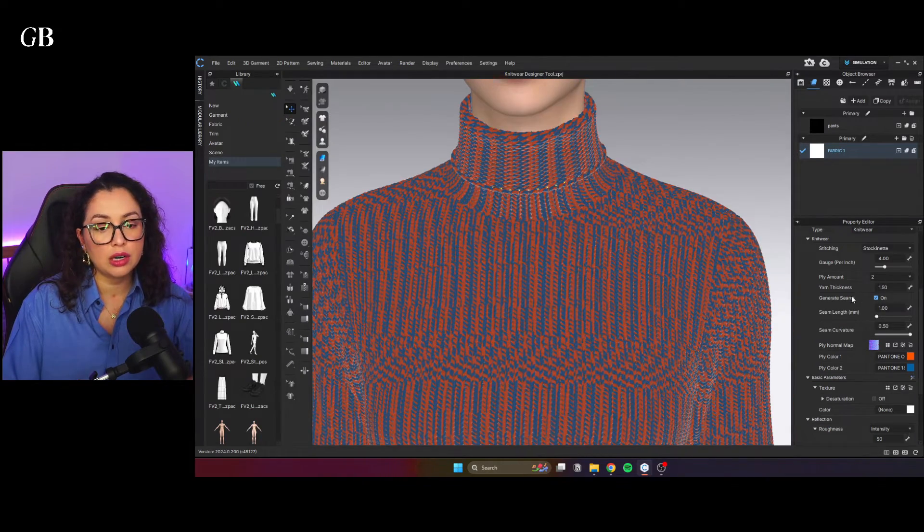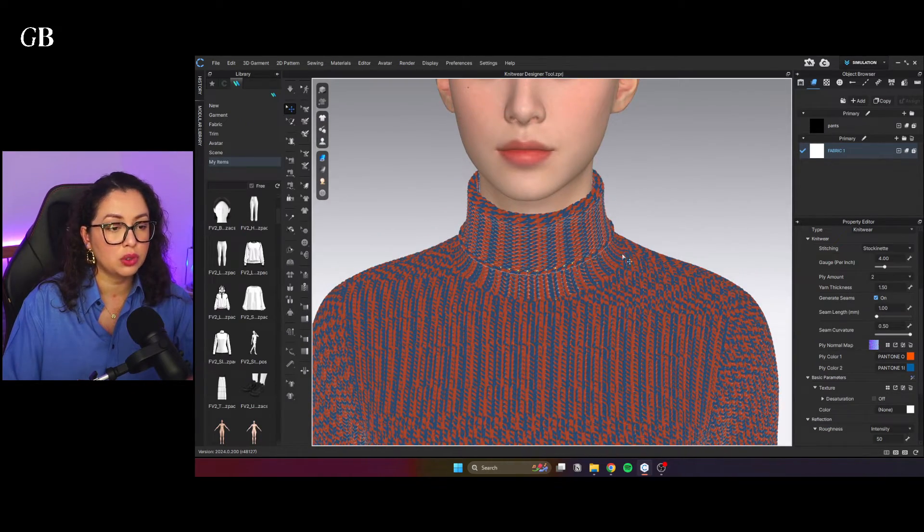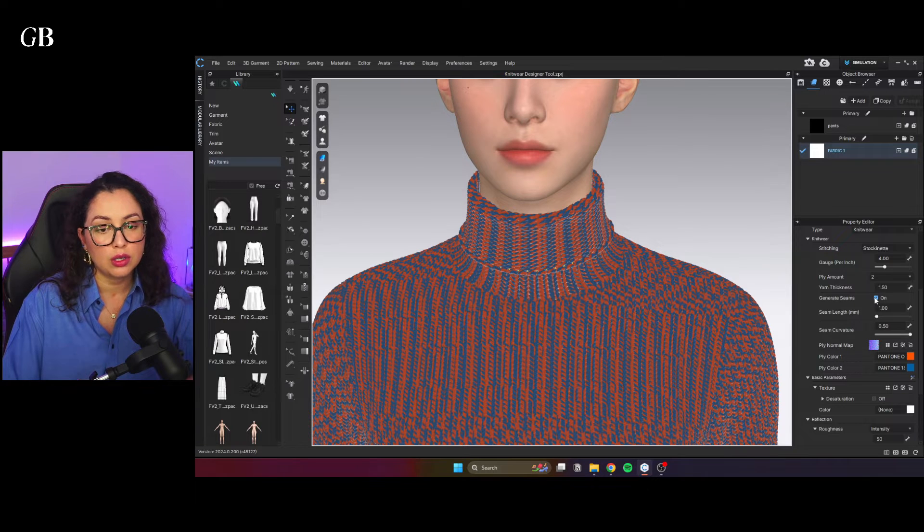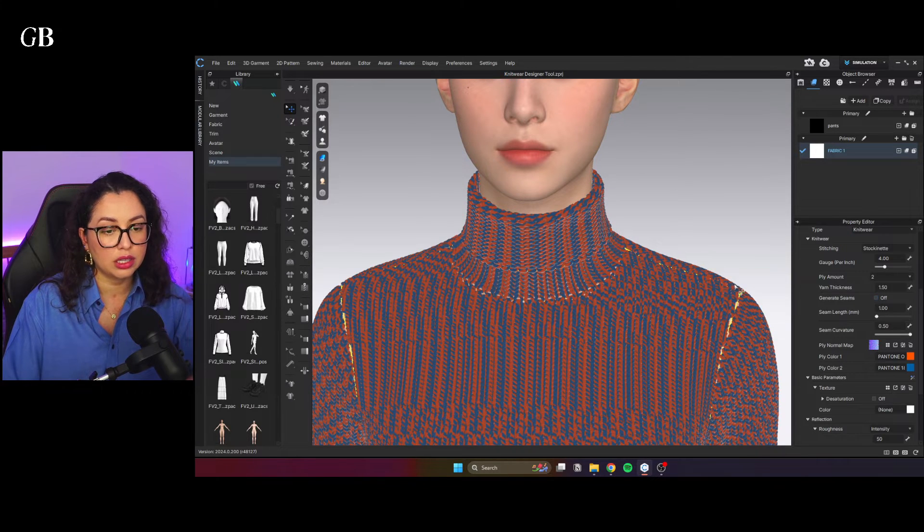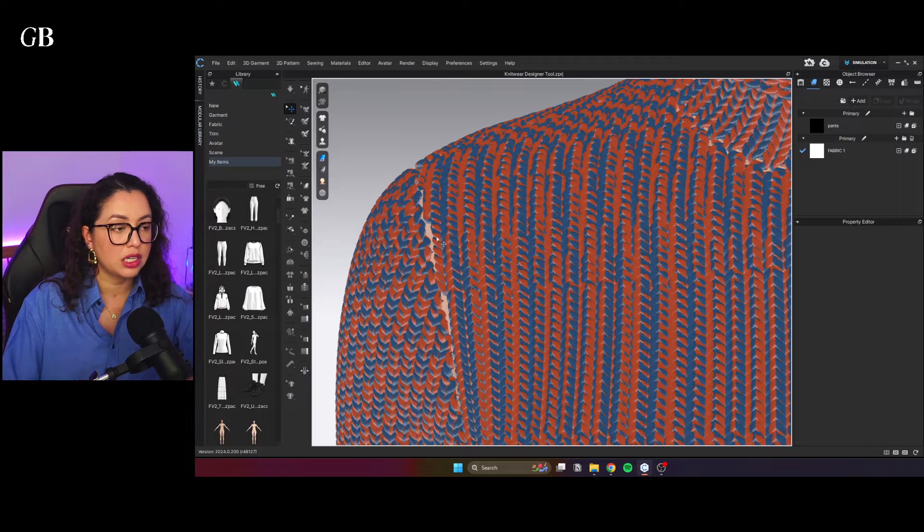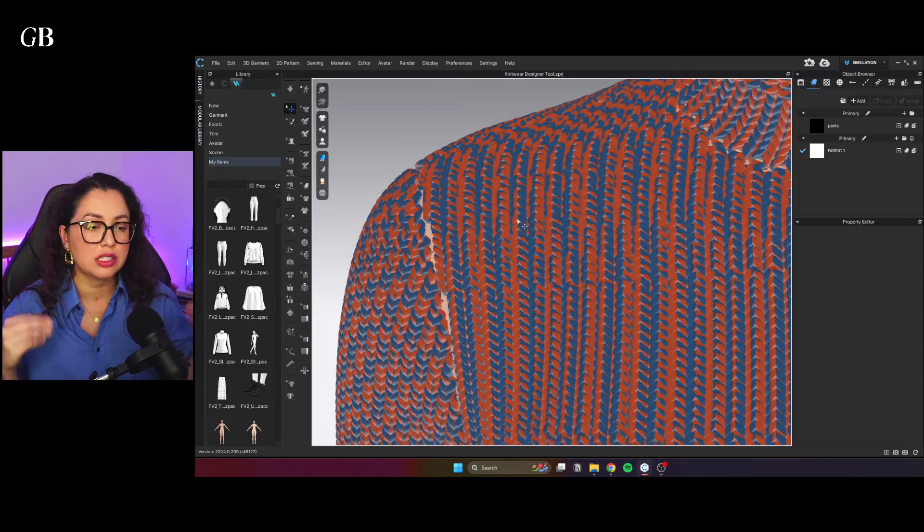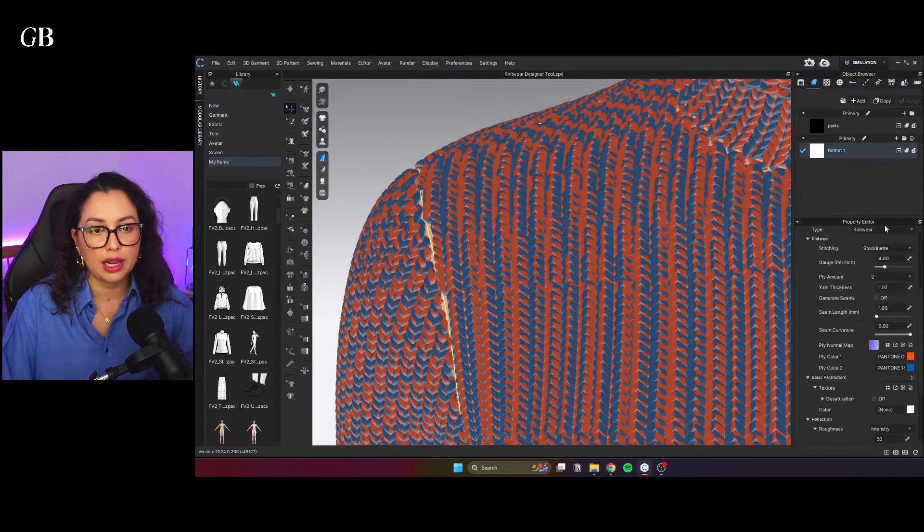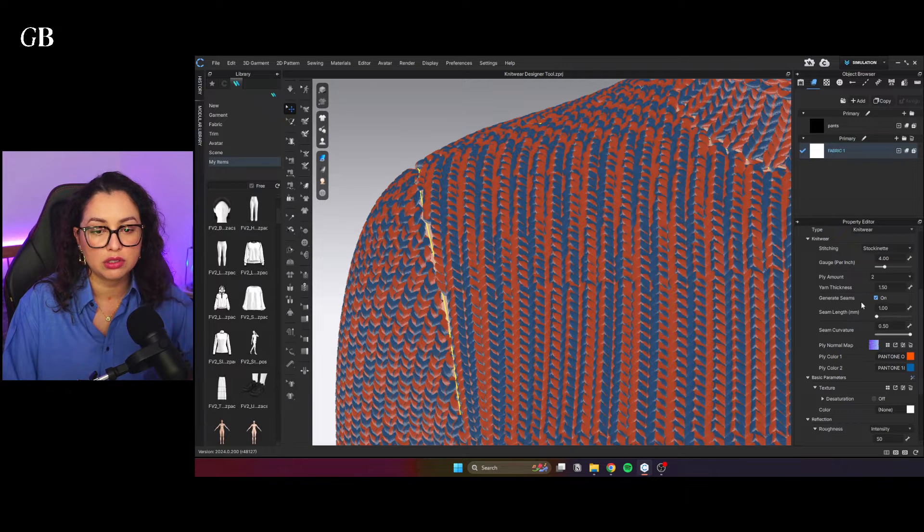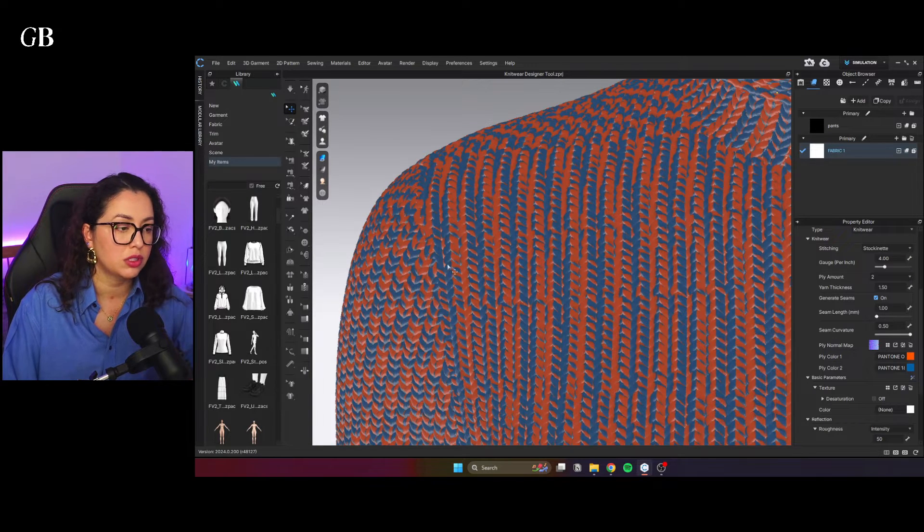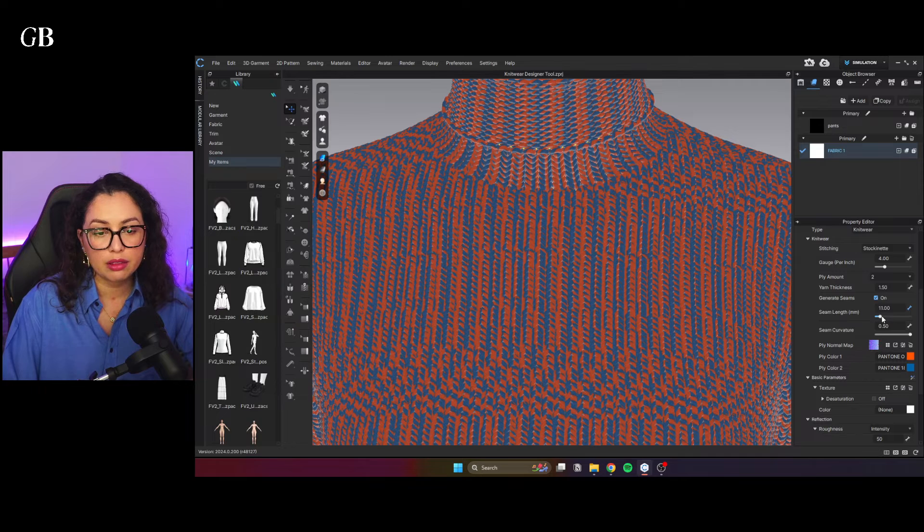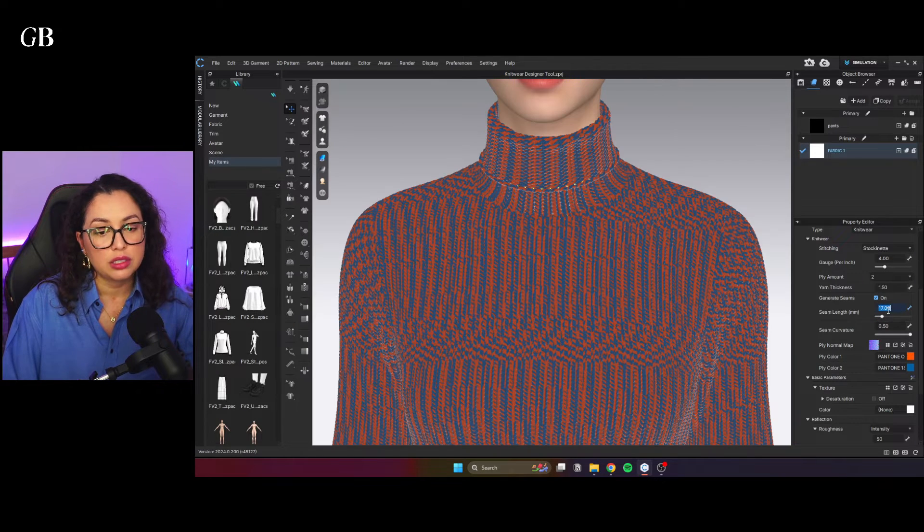And on the generate seams is the seams between patterns. So if this is off, it looks like this. It doesn't seam together. Even if you have a seam on the patterns, this is how it will look like on the knitwear. So you always just check generate seams and it will connect. Seam length, so you can play with that as well.